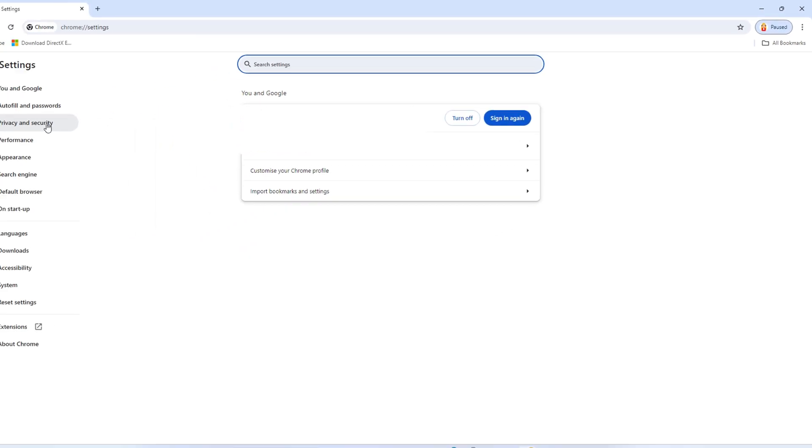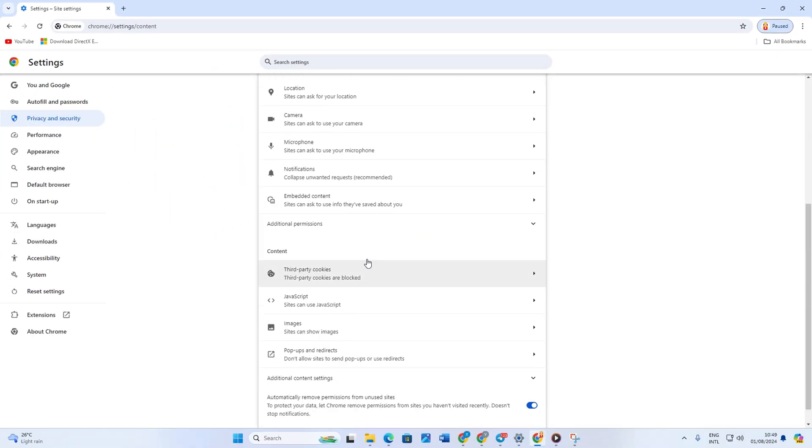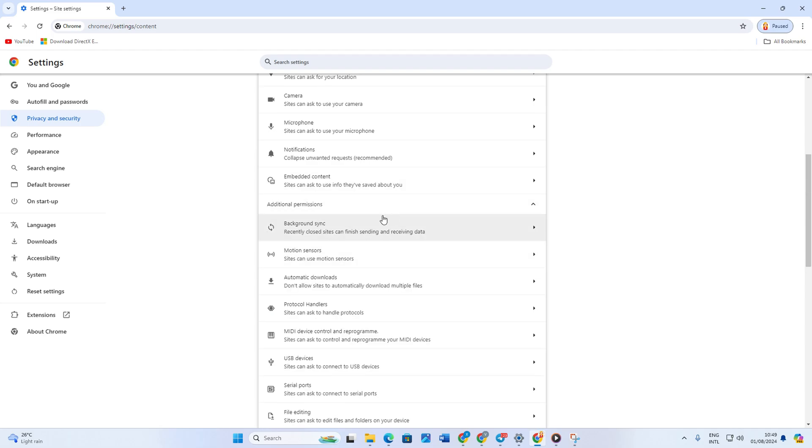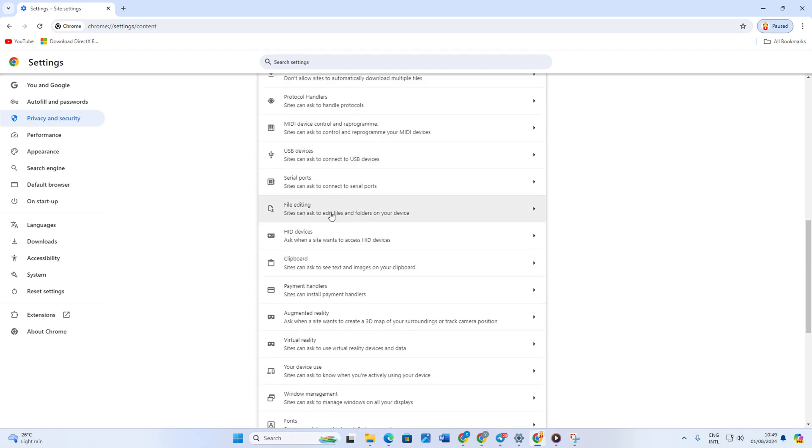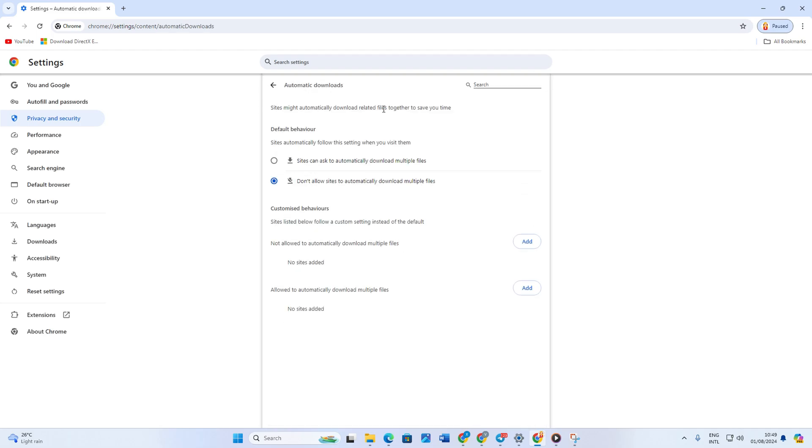Next, click on Privacy and Security from the left side menu, then click on Site Settings. Click on Additional Permissions, then click on Automatic Downloads. Select 'Sites can ask to automatically download multiple files'.